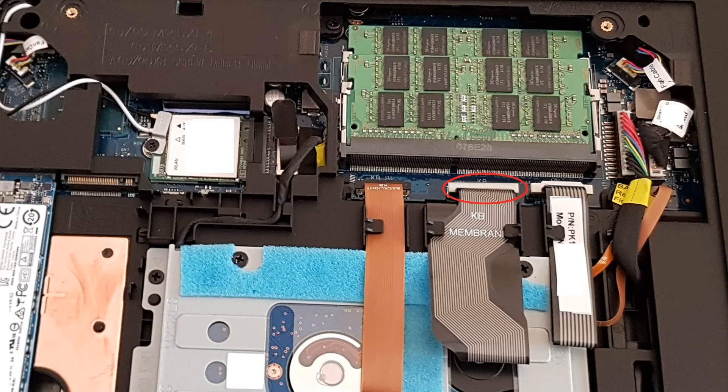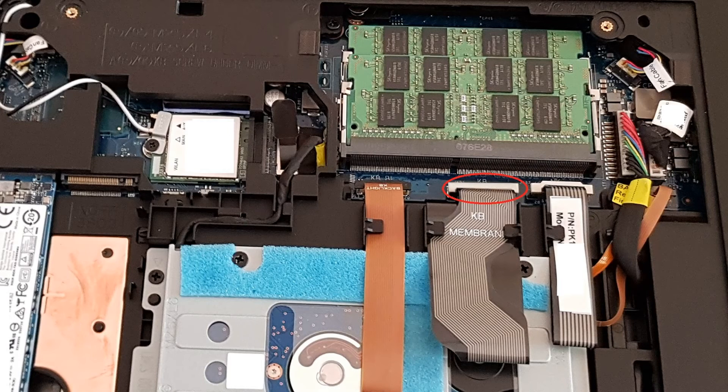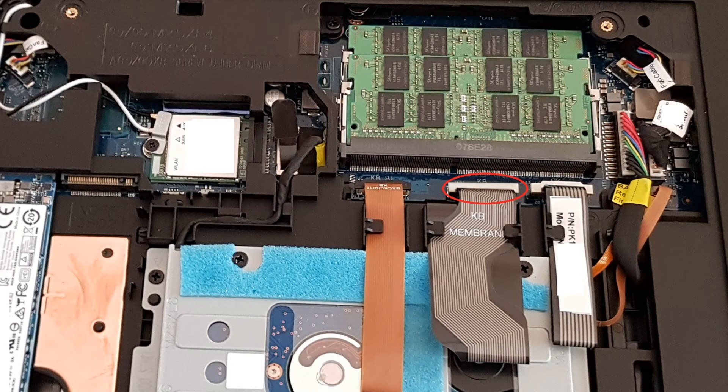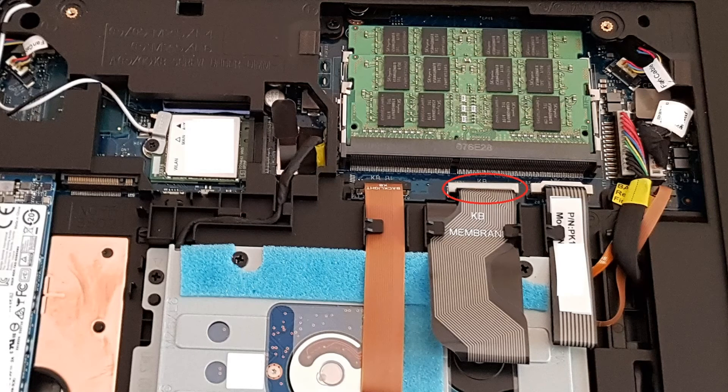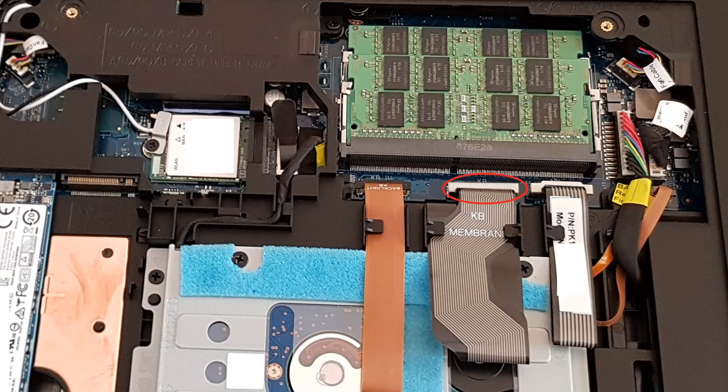Here in this photo, I've got circled in red where the keyboard membrane, or the keyboard cable, connects to the motherboard.